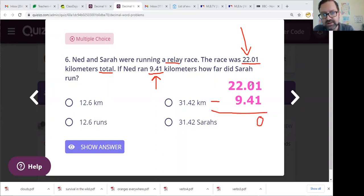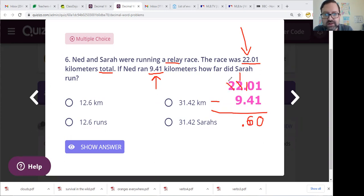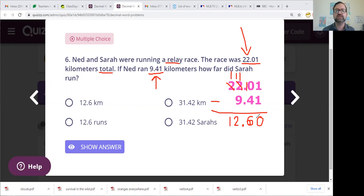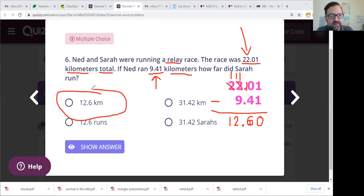I'm going to subtract — 1 minus 1 is 0. Here we need to borrow. Some of you kids are still getting confused and doing 4 minus 0 and coming up with 4 — that is no good. Borrow one of your 1s and create 10 tenths. Now I have 10 minus 4 is 6. And I need to borrow again — let's change this to a 1. Now I have 11 ones minus 9 ones is 2 ones. Drag your 1 down. I should get 12.60. We are measuring kilometers, so Sarah ran 12.60 kilometers.